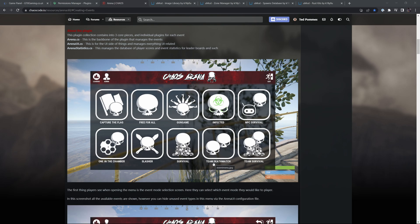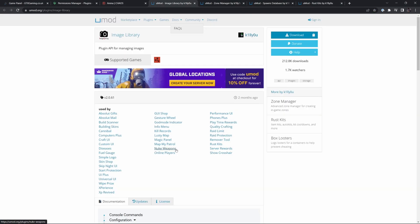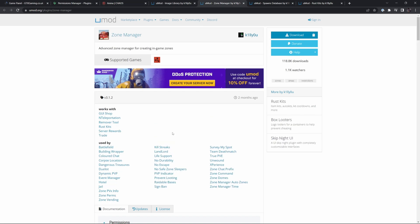Last tutorial we looked at how to set up your own racetracks. This tutorial we will look at events using the paid arena plugin. Since it's a paid plugin, I do want to say this is not a paid promotion. All the links will be in the video description. The arena plugin has some required dependencies listed here — the image library, which is a plugin API we don't have to do anything with.